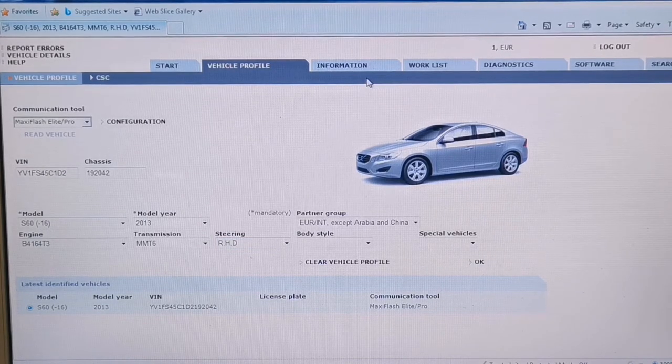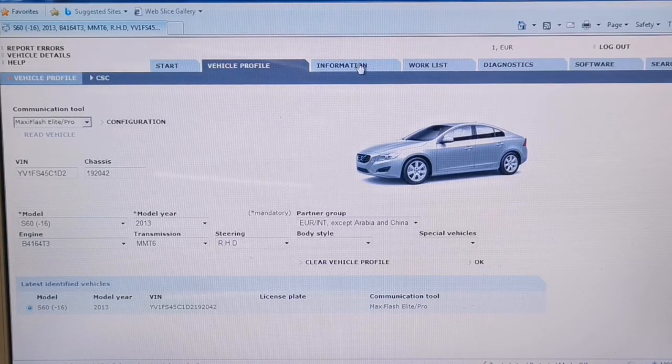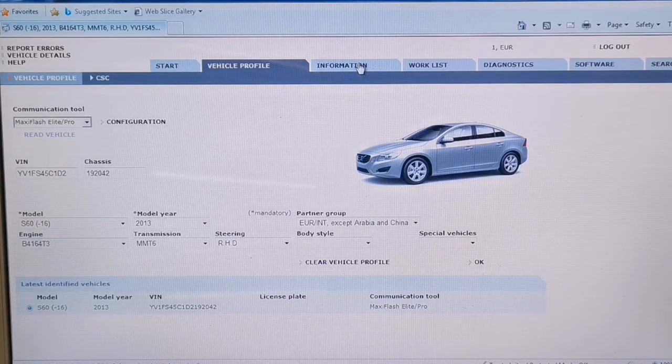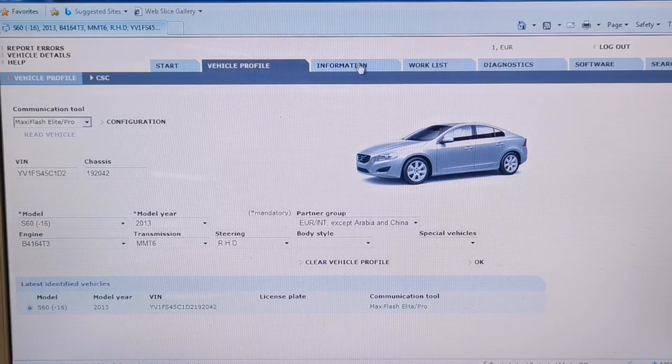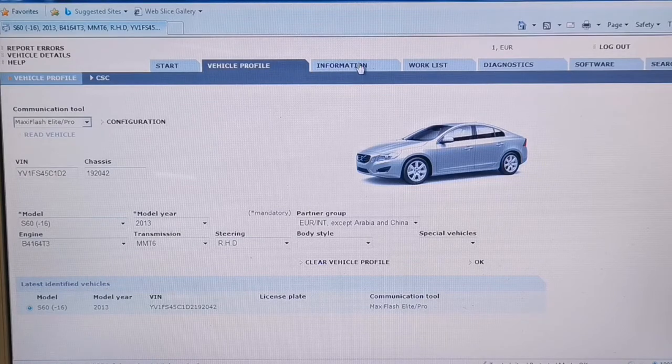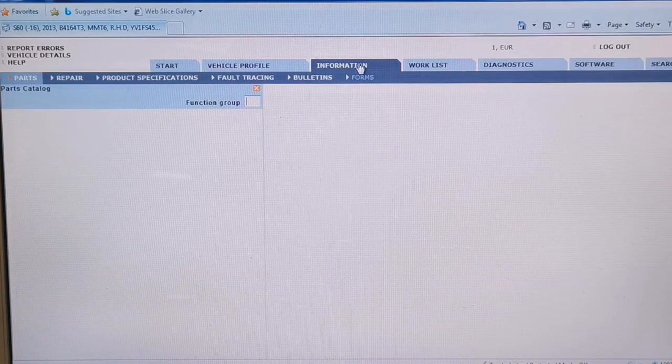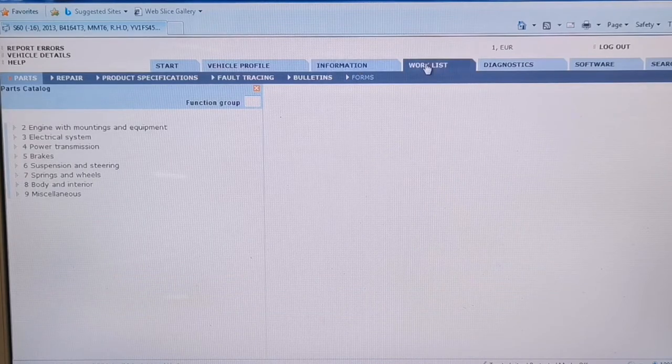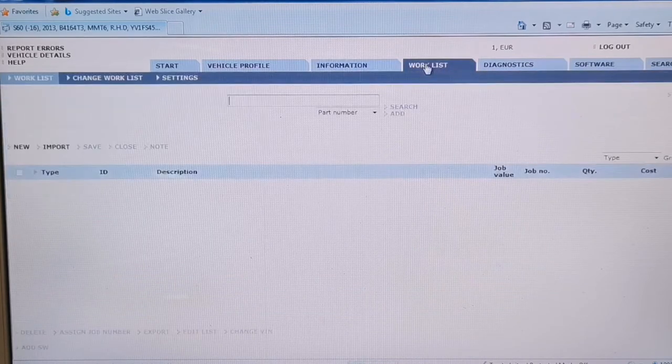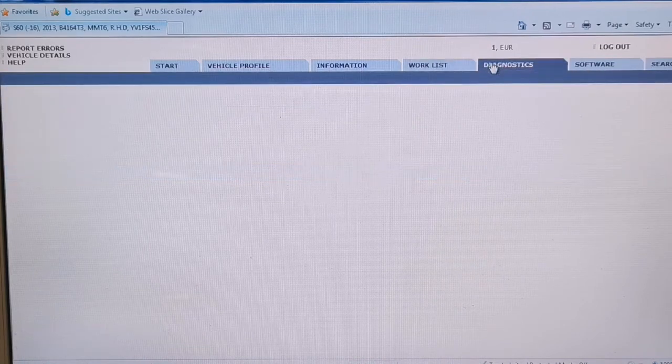And it says there's various tabs in this VIDA, and it's not just diagnostic software, it does actually give you workshop information and all that. So there's a parts catalog and what's that, work list. I'm going to diagnostics.